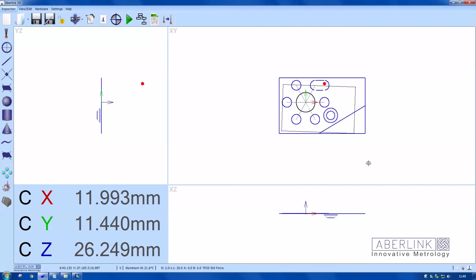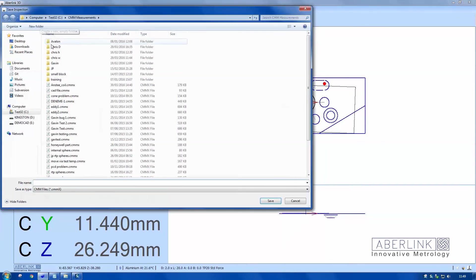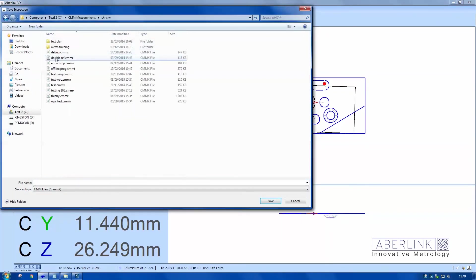I'm going to save my program now. We use the disk icon. It's saved as a .cmmx file.